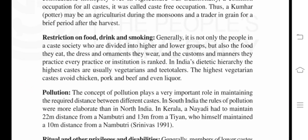Restriction on food, drink, and smoking. Generally, it is not only the people in a caste society who are divided into higher and lower groups, but also the food they eat, the dress and ornaments they wear, and the customs and manners they practice — every practice or institution is ranked. In India's dietary hierarchy, the highest castes are usually vegetarian. The highest vegetarian castes avoid chicken, pork, and beef, and avoid liquor.